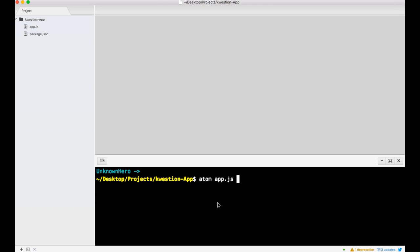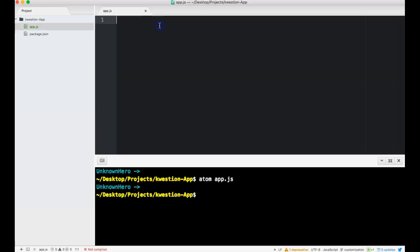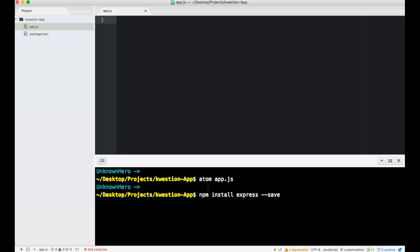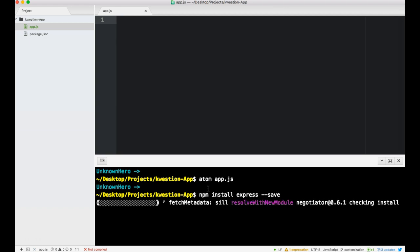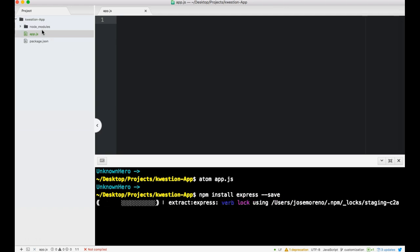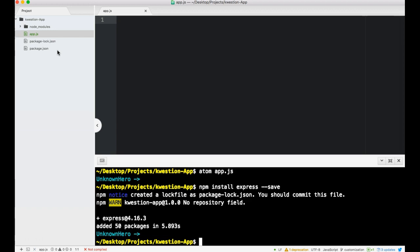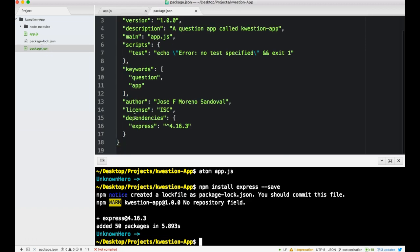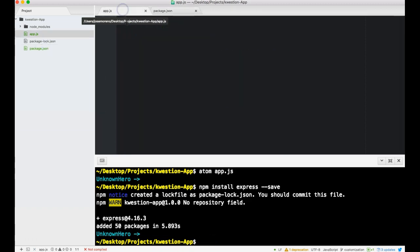We want to install Express, so npm install express dash dash save. This should save Express into our package.json so if we share our app with somebody they get this and then do an npm install, install whatever is in our package.json dependencies.